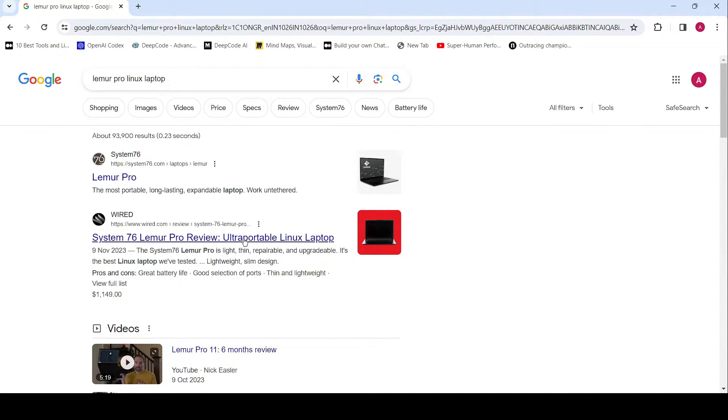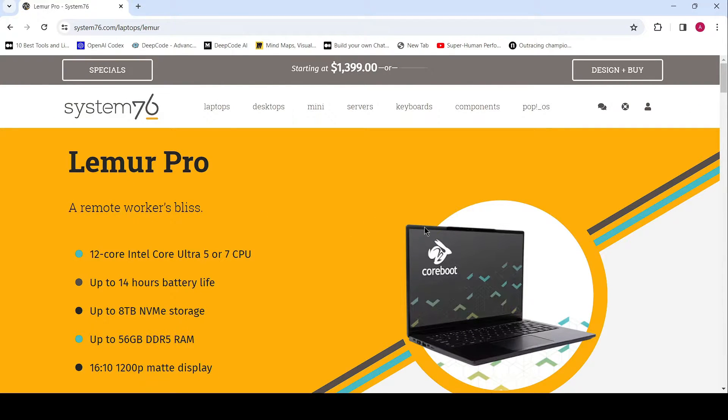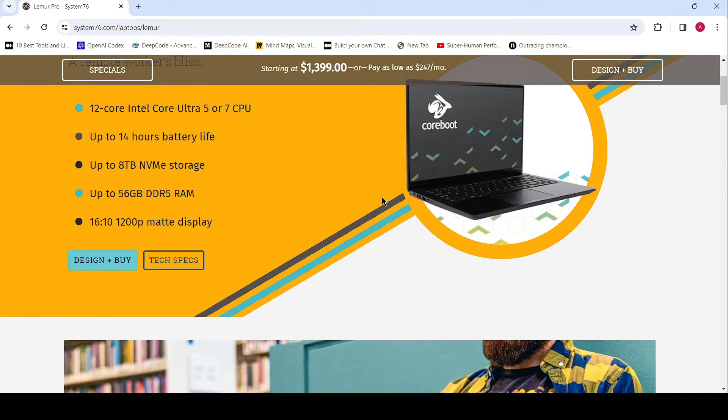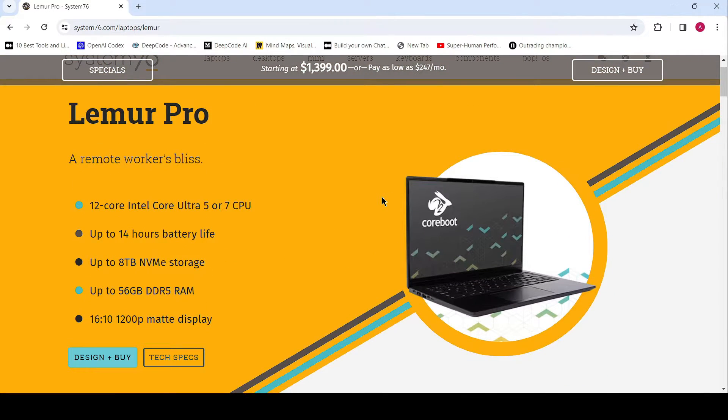With a 16:10 aspect ratio, wide viewing angles, and an impressive 100% sRGB color range, every detail springs to life with unparalleled clarity and vibrancy.